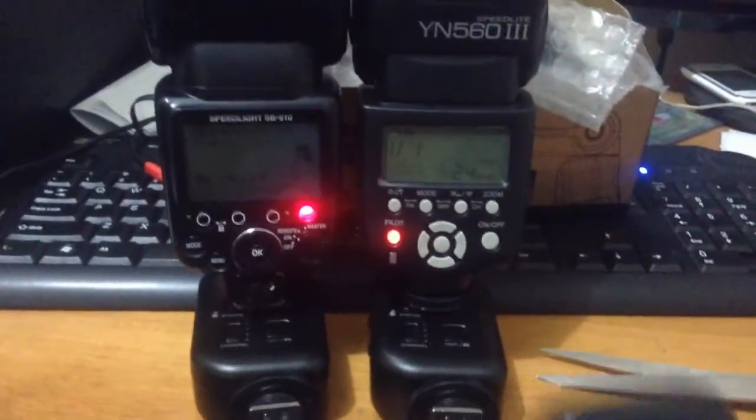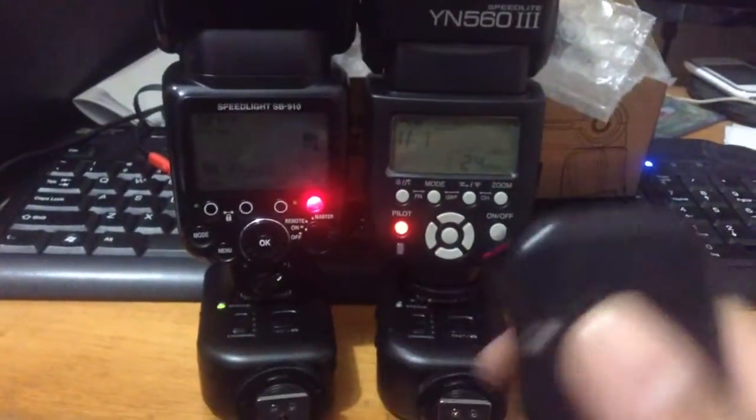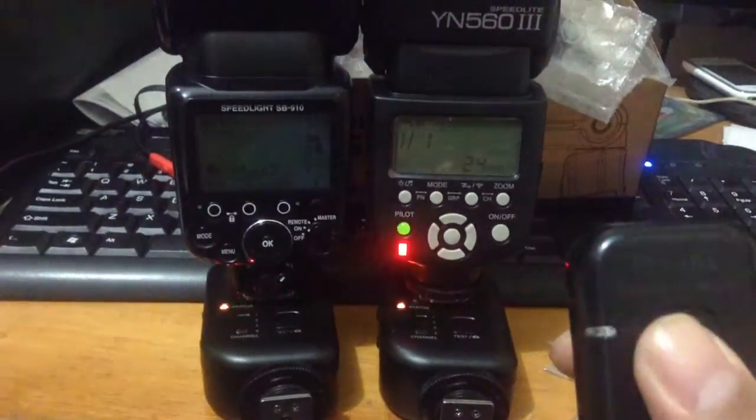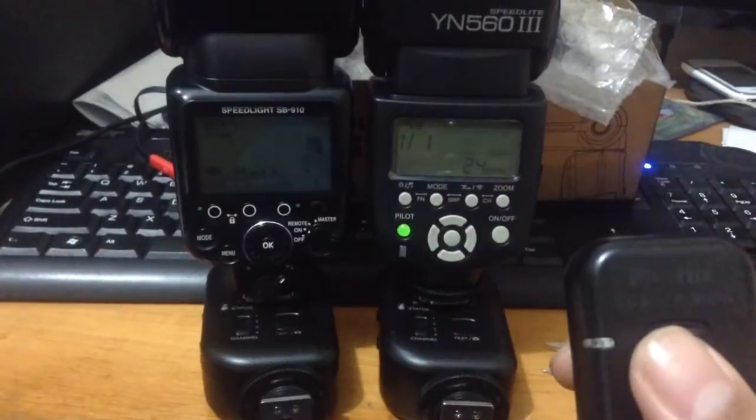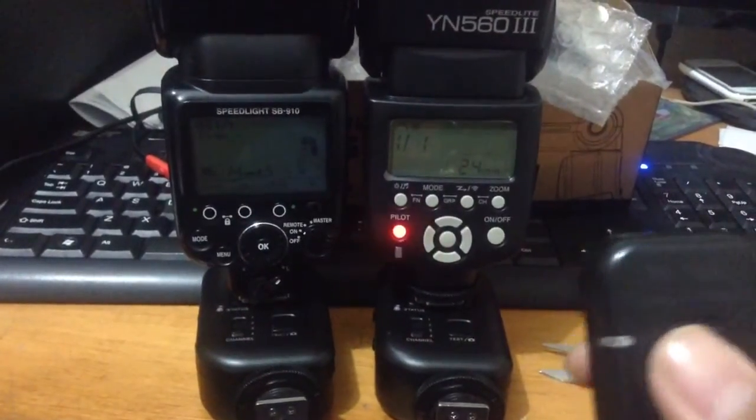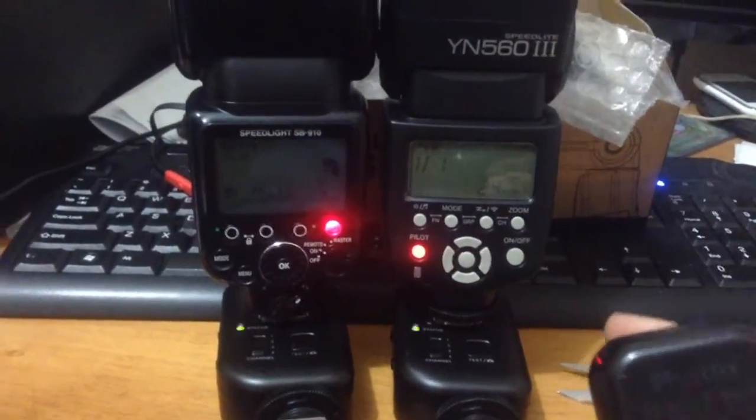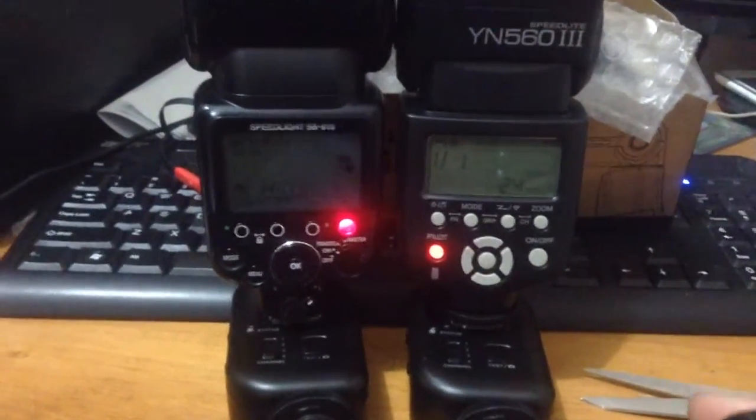In 3, 2, 1. And there you go. The Yongnuo recycled faster. Let's try it one more time.